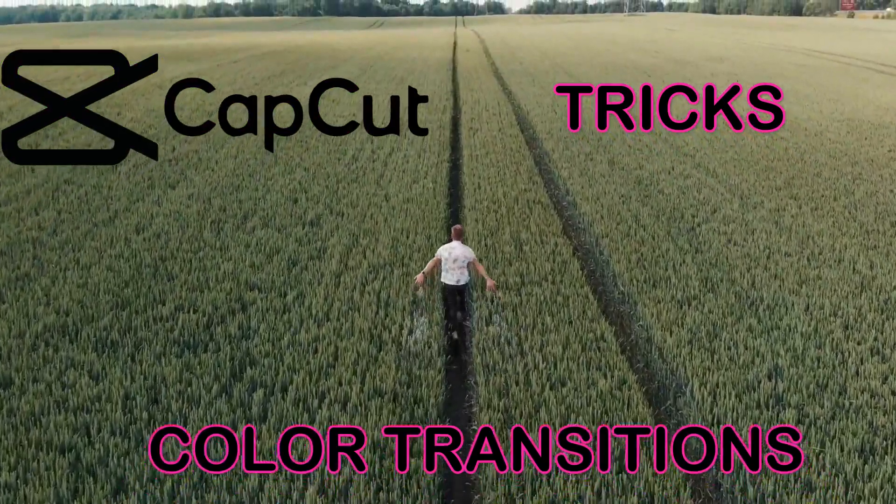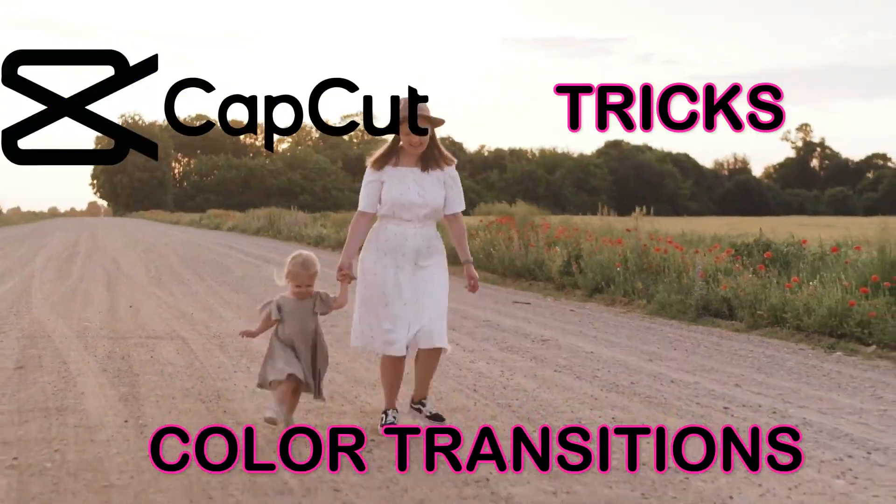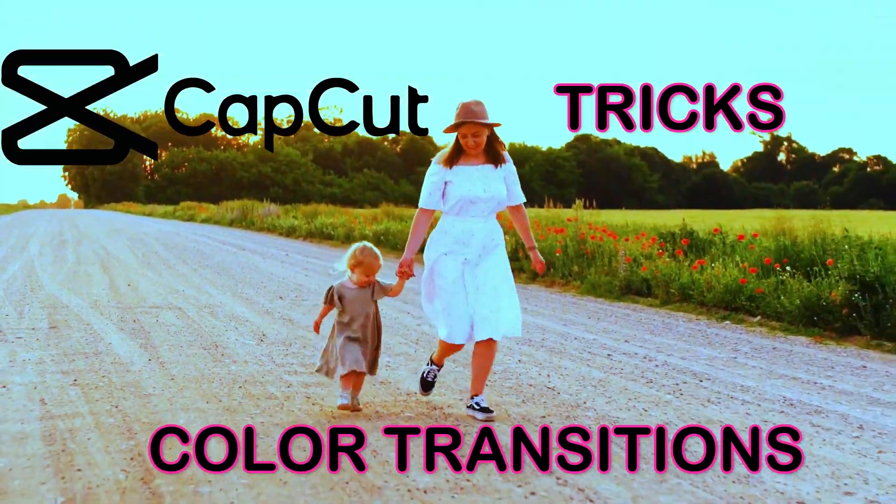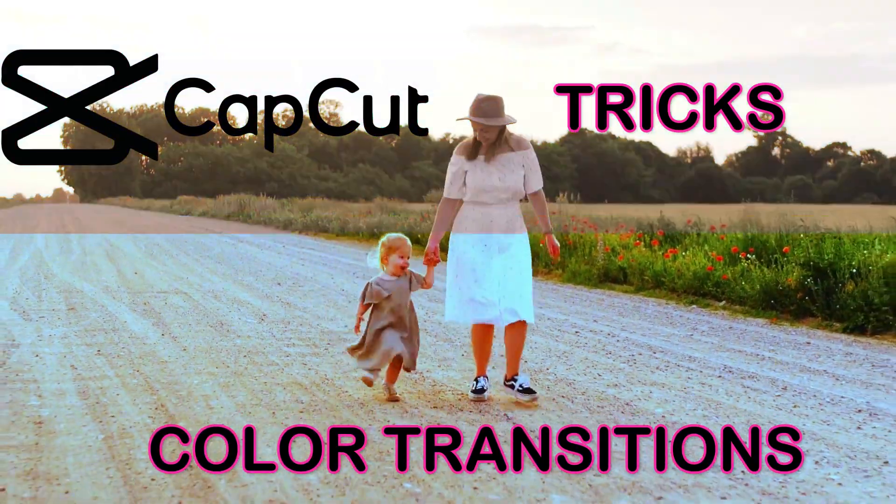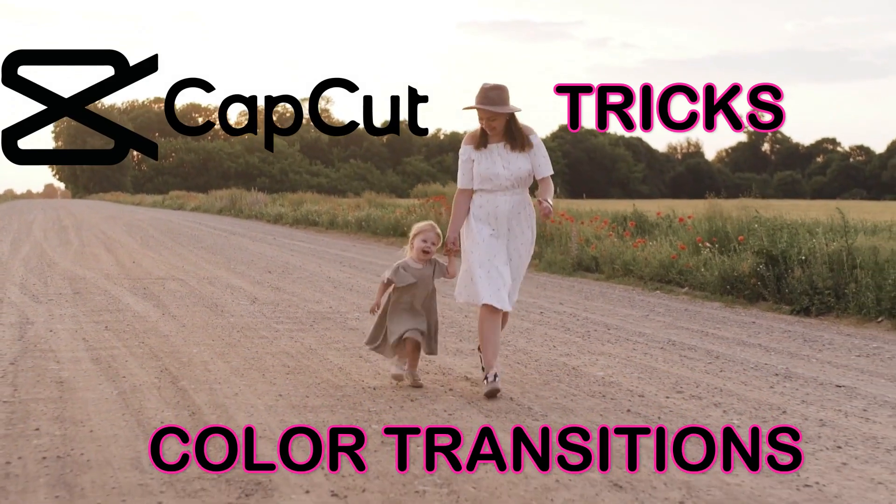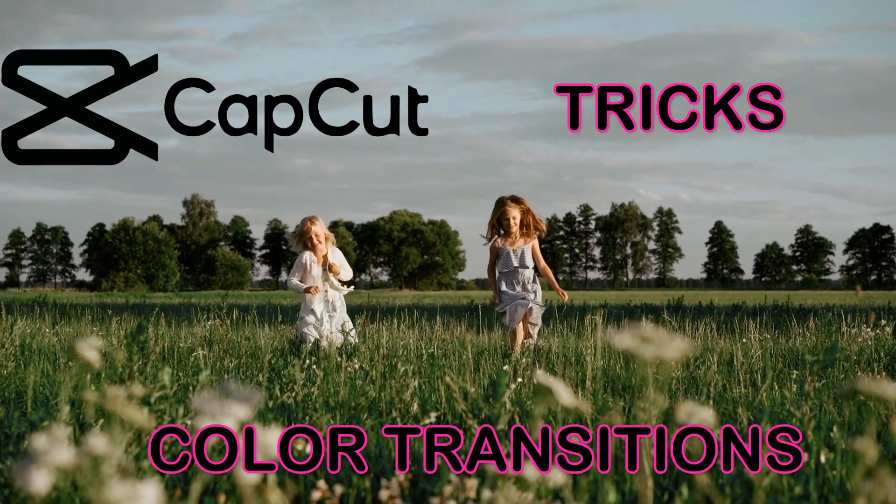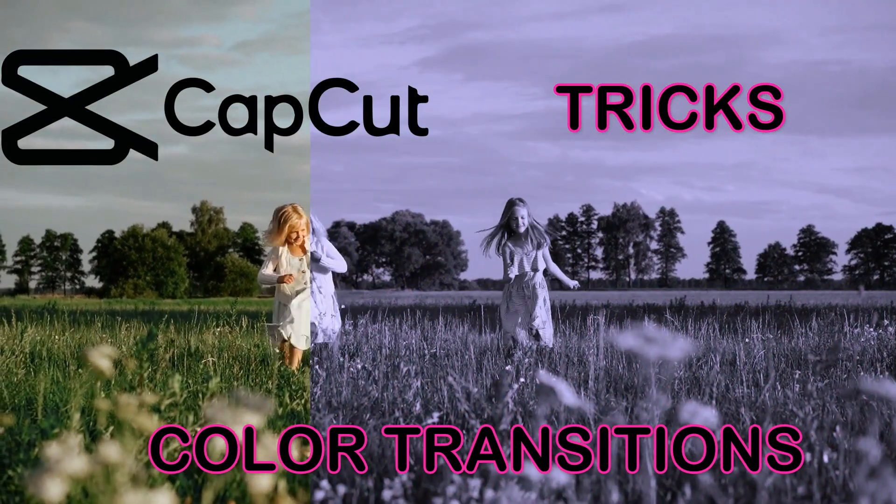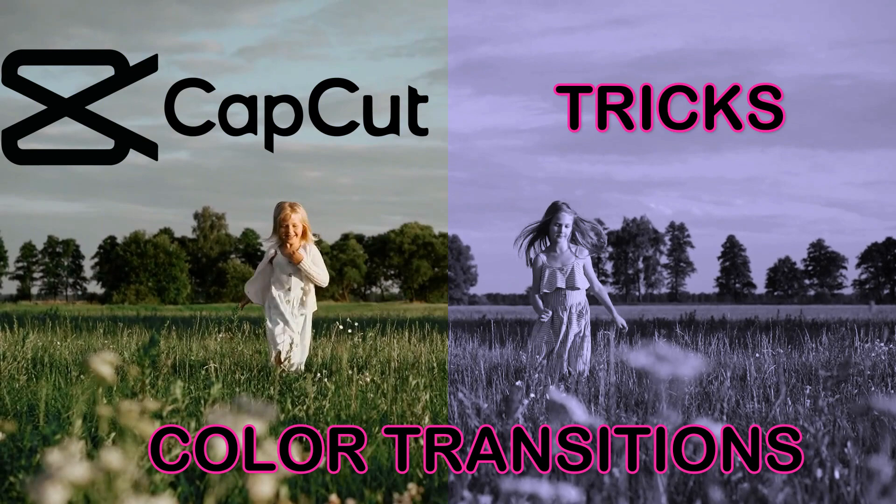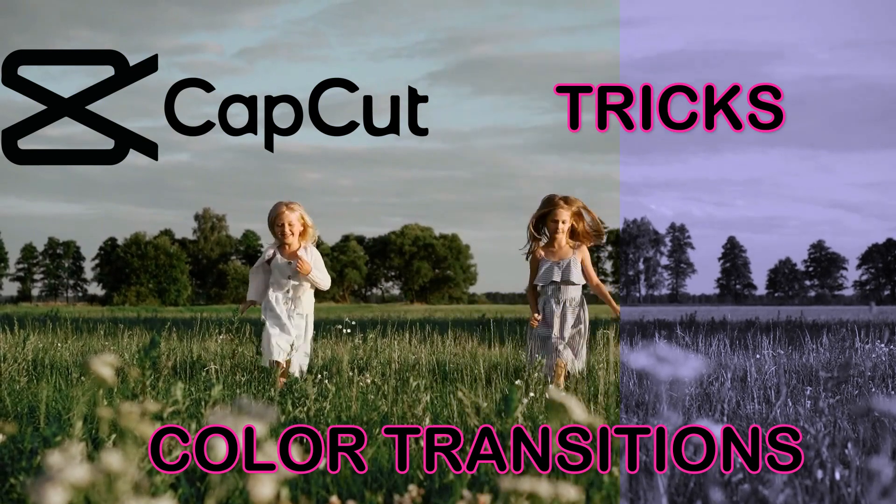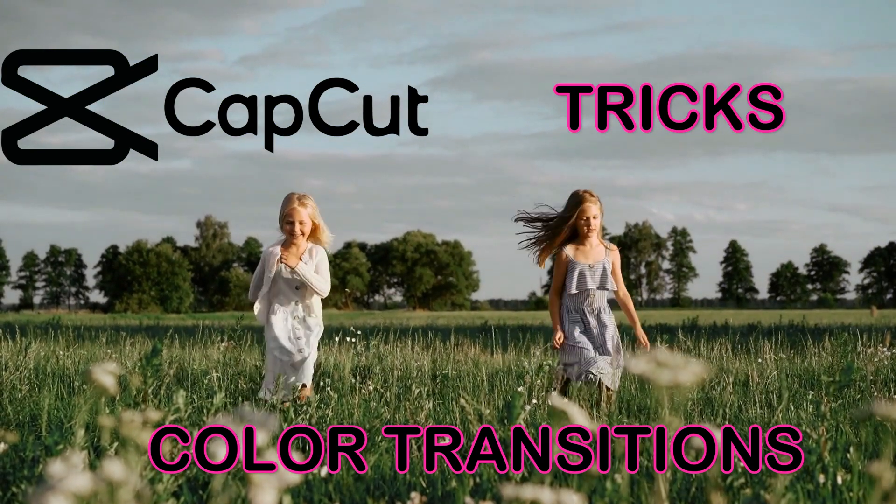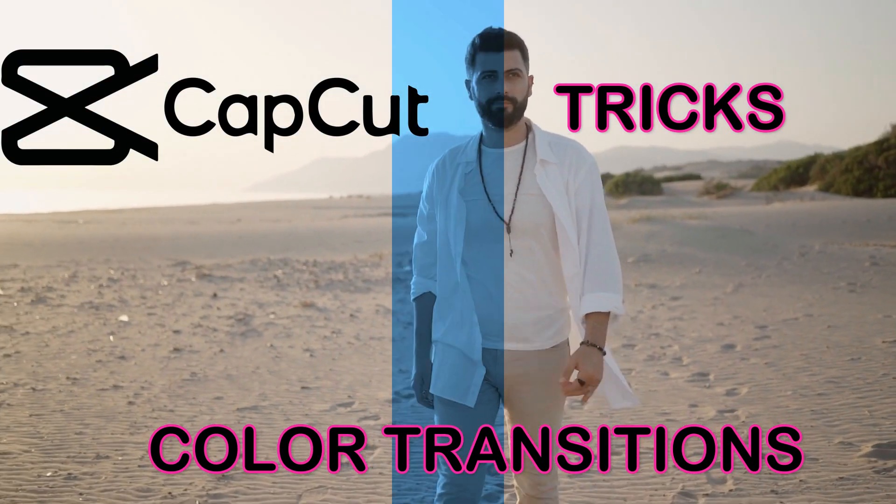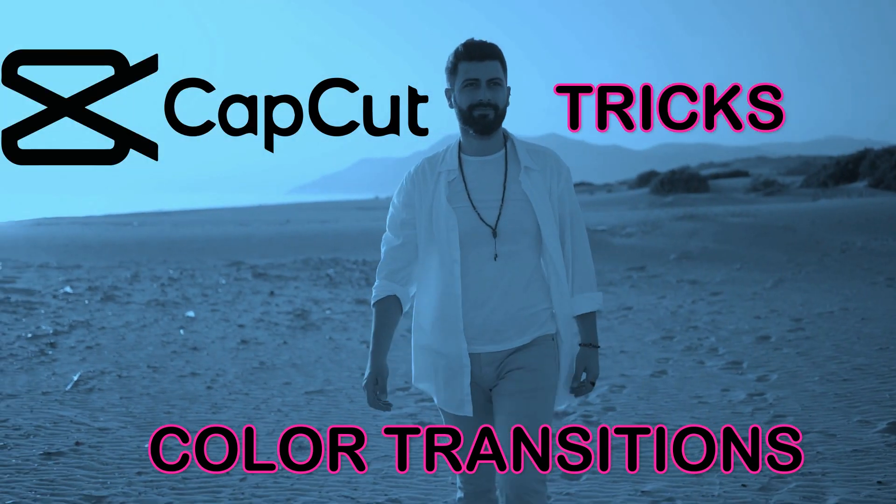When I was a beginner searching for video editing tutorials, I noticed many people using this transition, yet I couldn't find any tutorials specifically addressing it. That's why I've put together this tutorial. I believe it will be immensely beneficial for beginners looking to master this skill.